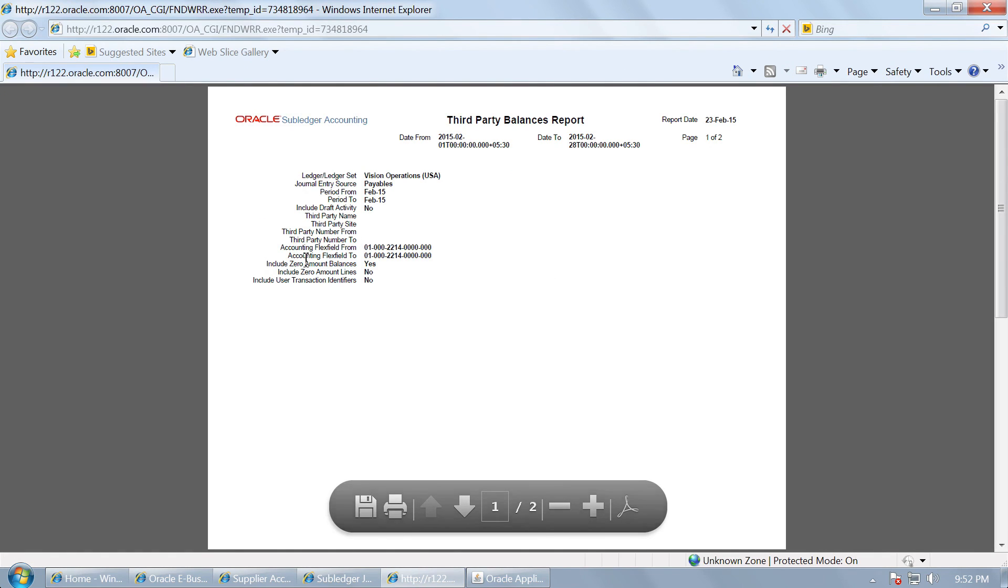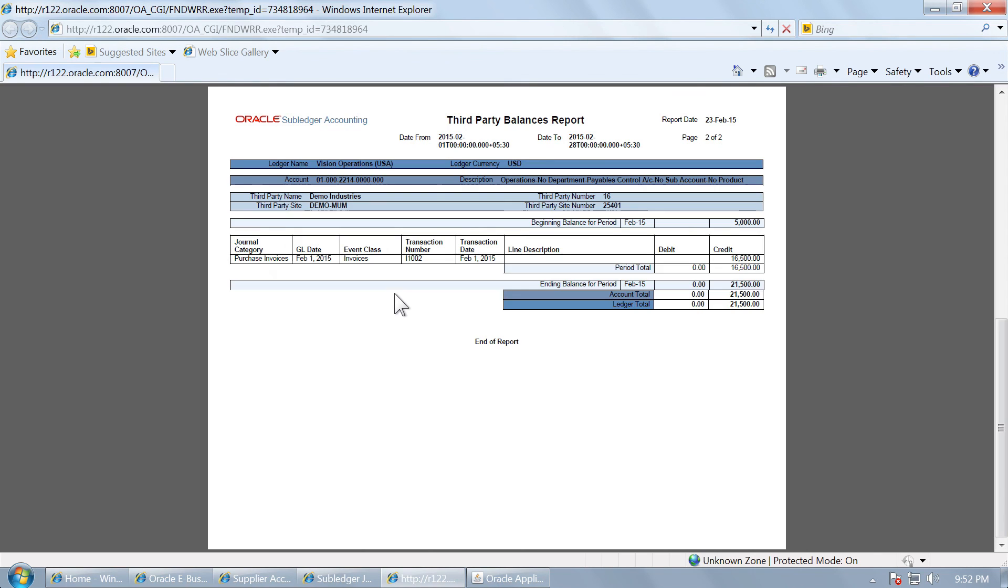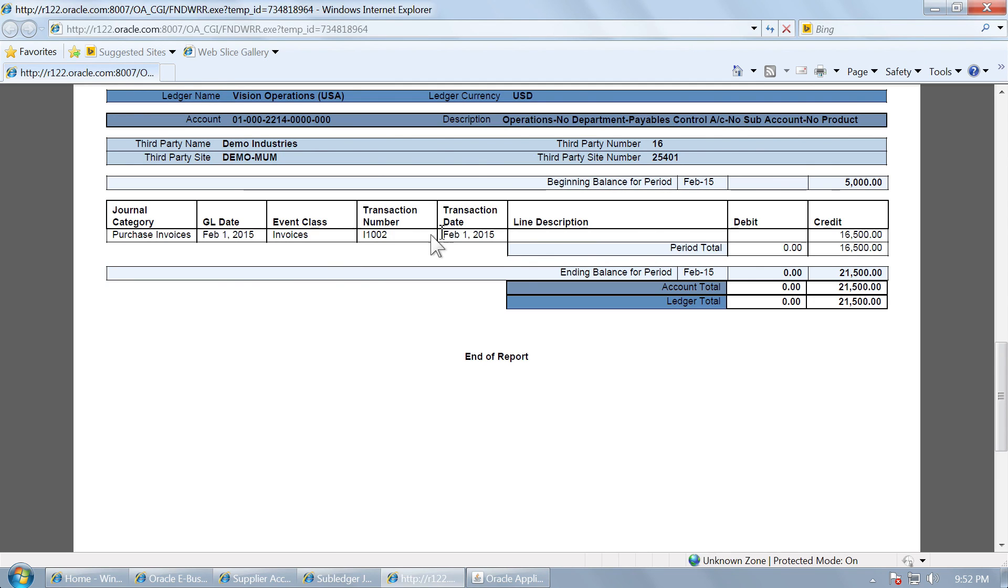And this is where you will see. This is for accounting flexibility 2214 to 2214. And this is the second page. You can see here. The party number is 16. Demo industry, the beginning balance is 5000. This is for the January invoice that we entered which has come as the opening balance of February. And these are all the transactions of February invoice I 1002 and so on with a credit to the party 16500 and so on. The ending balance is 21500.